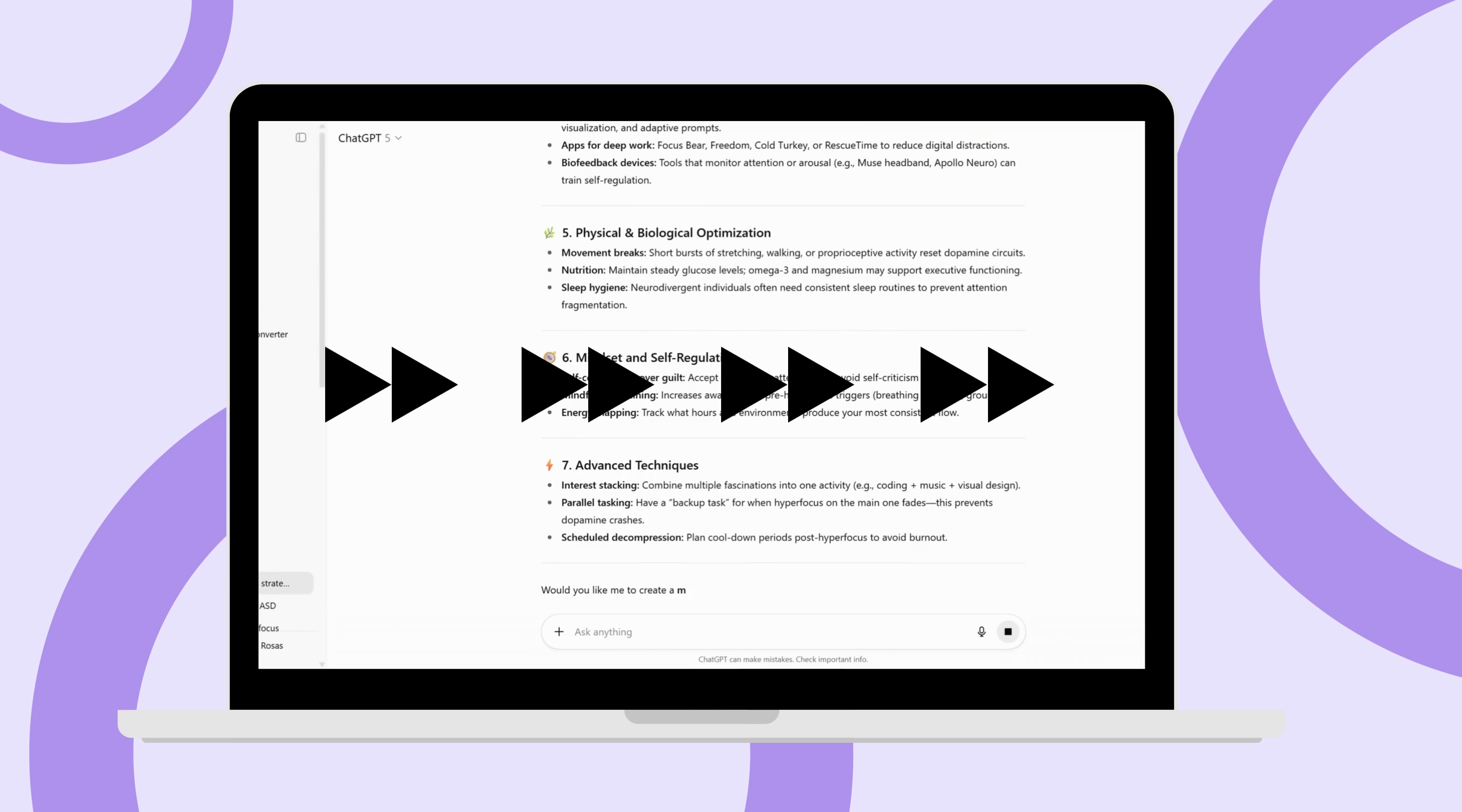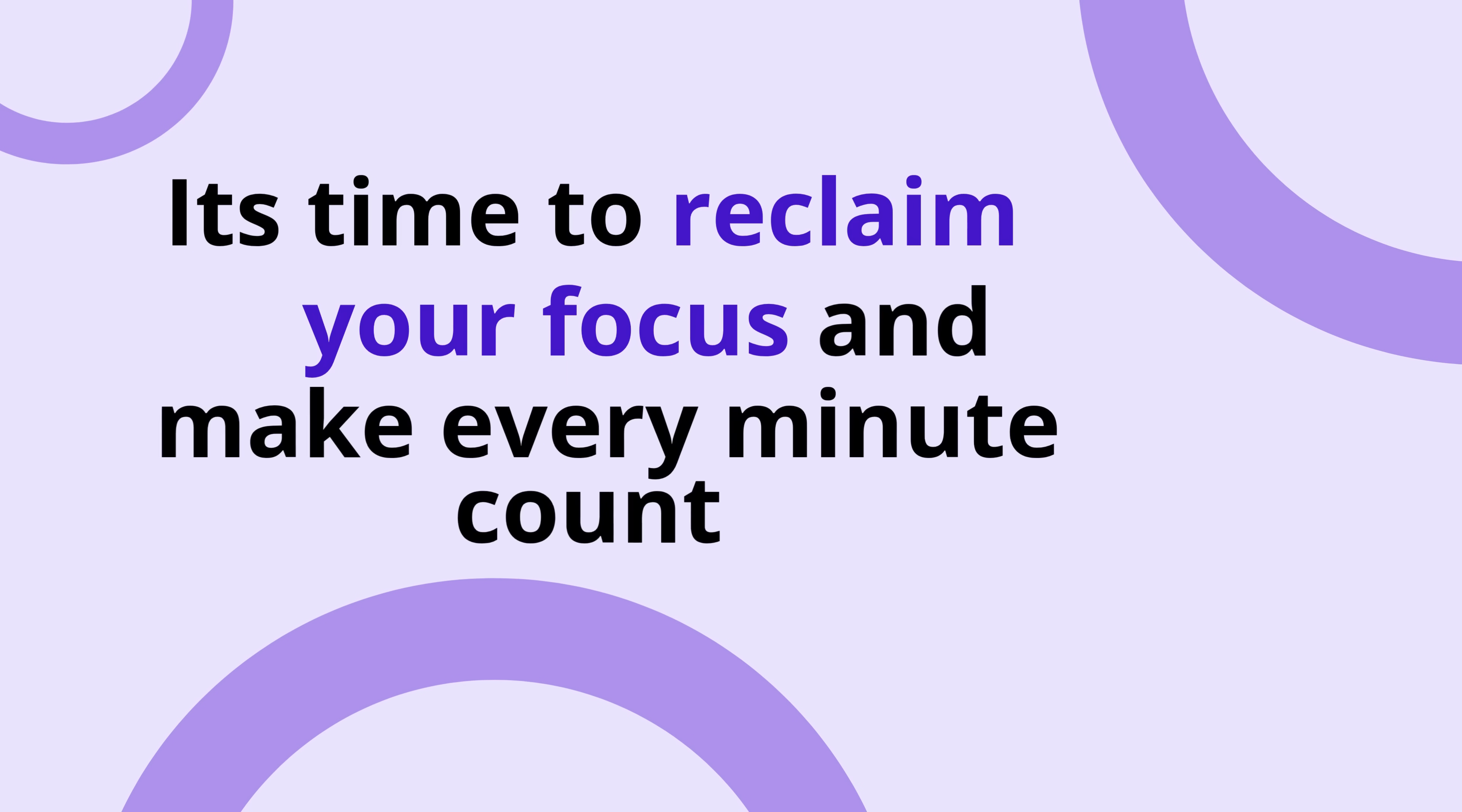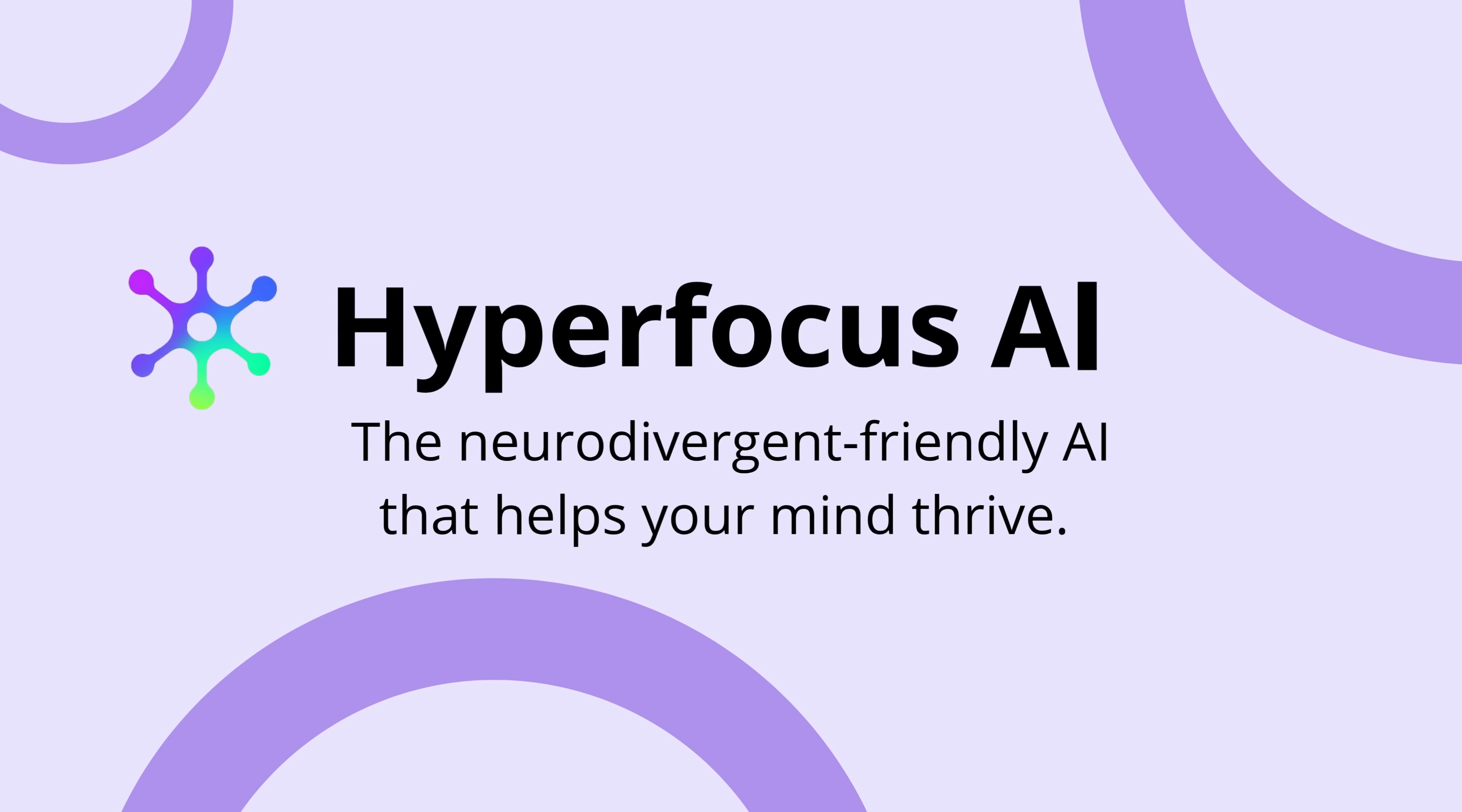Stop. It's time to reclaim your focus and make every minute count. Meet Hyperfocus AI, the neurodivergent-friendly AI that helps your mind thrive.